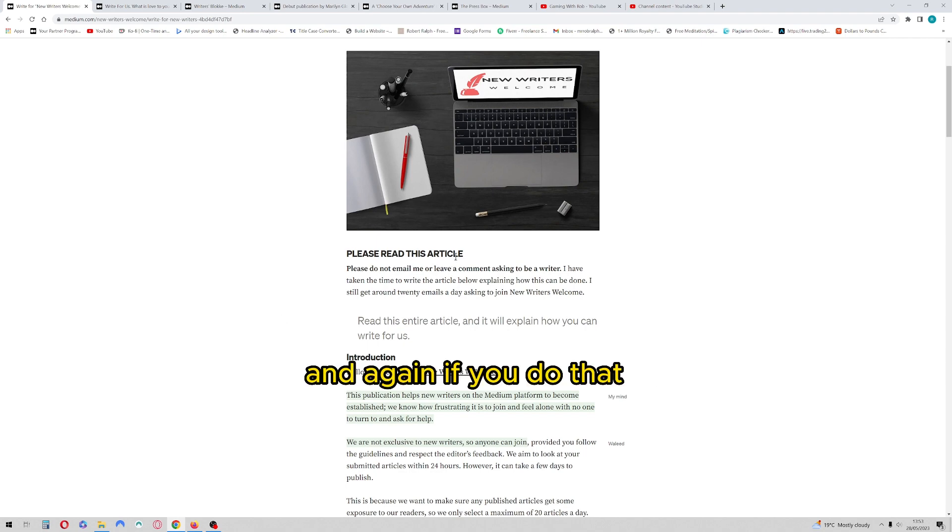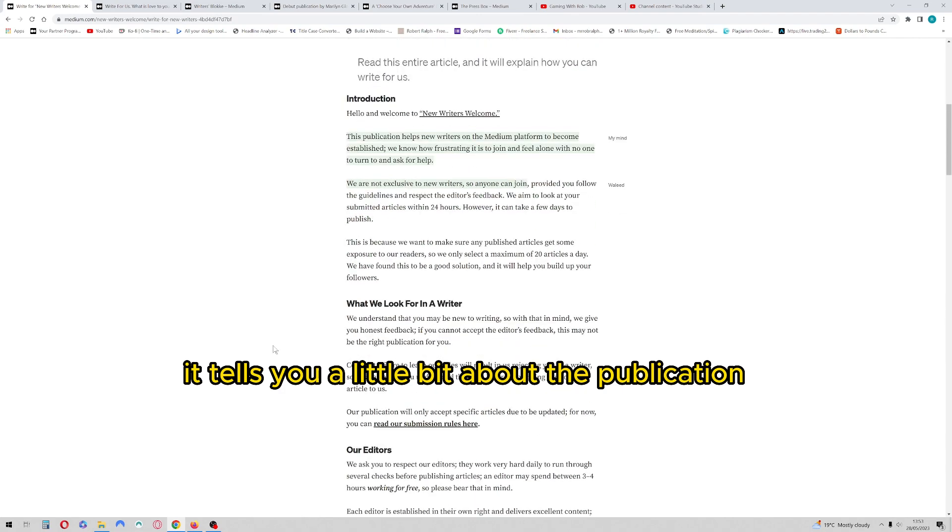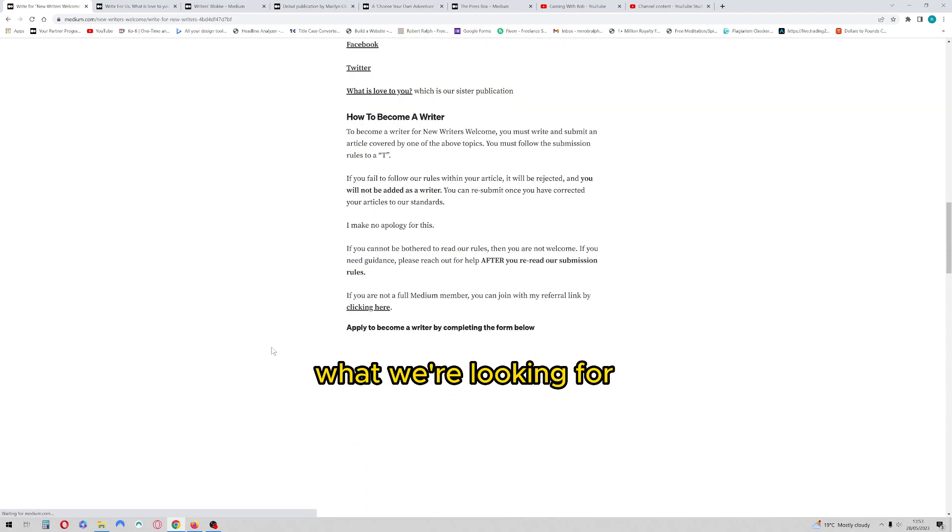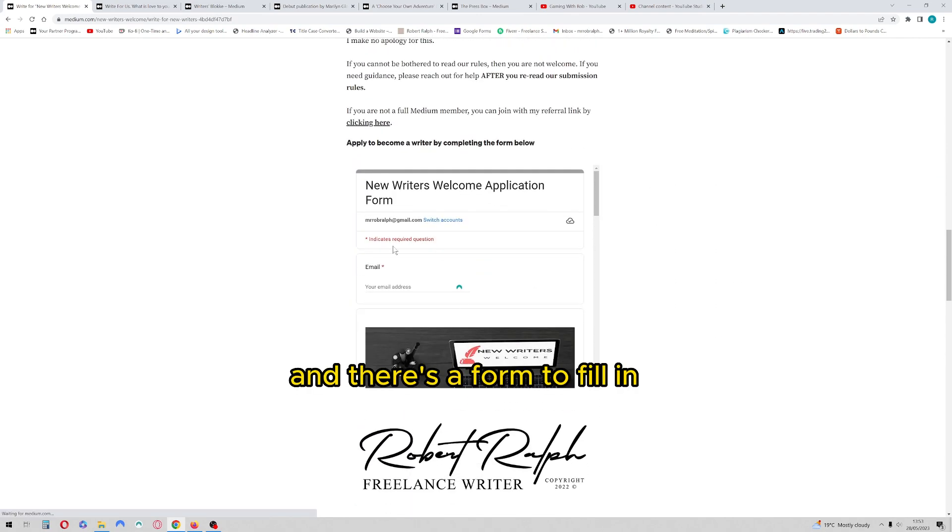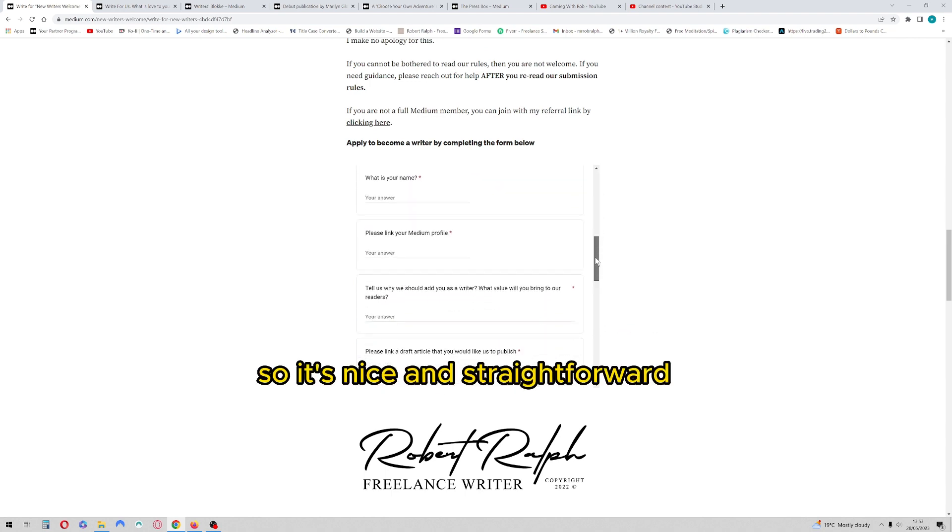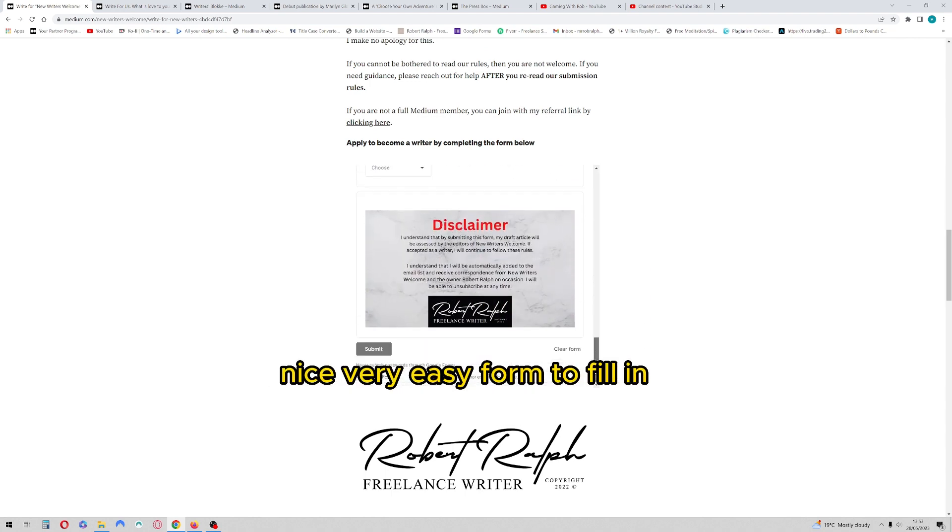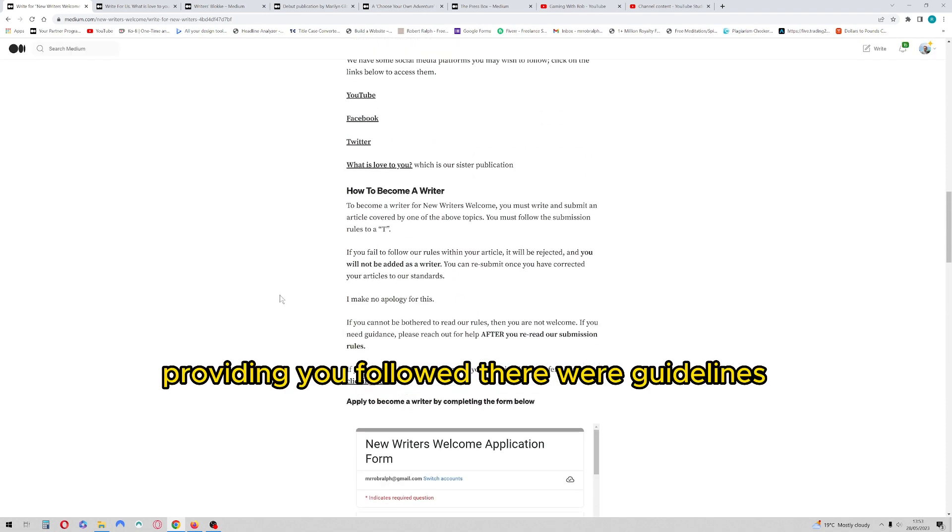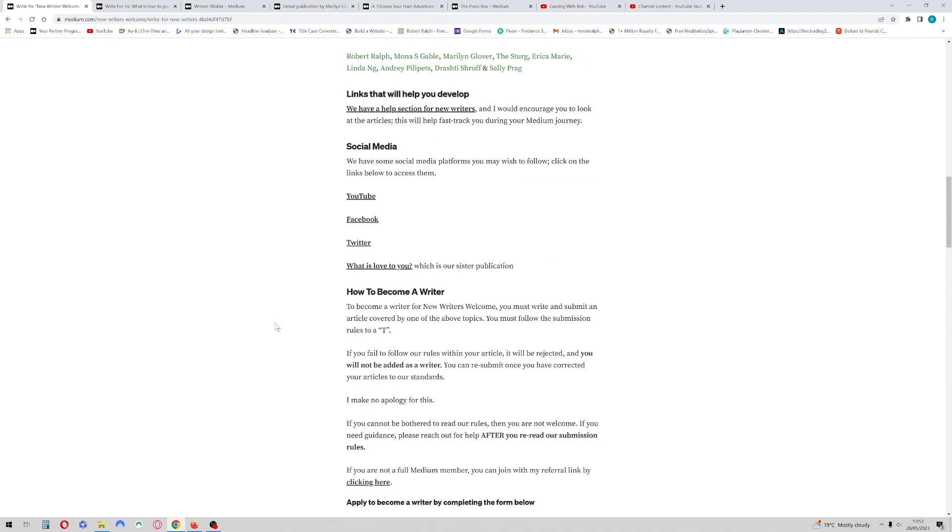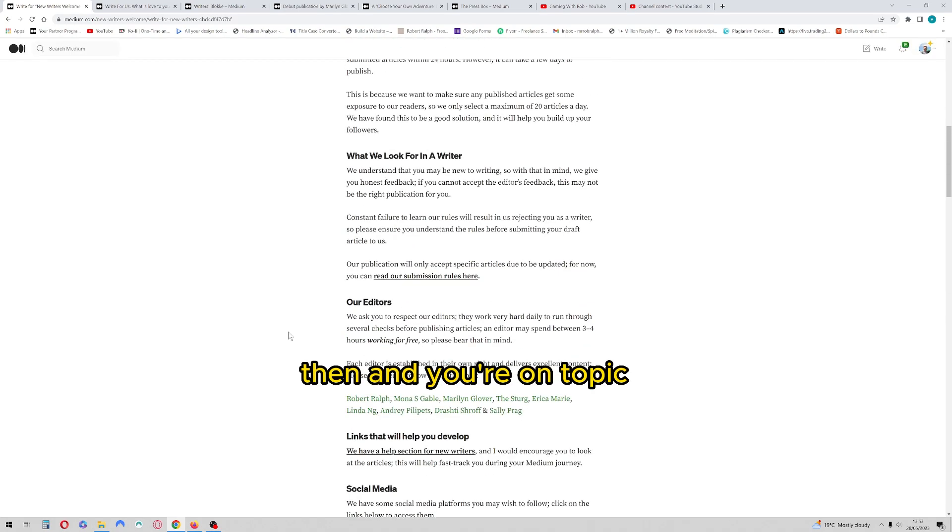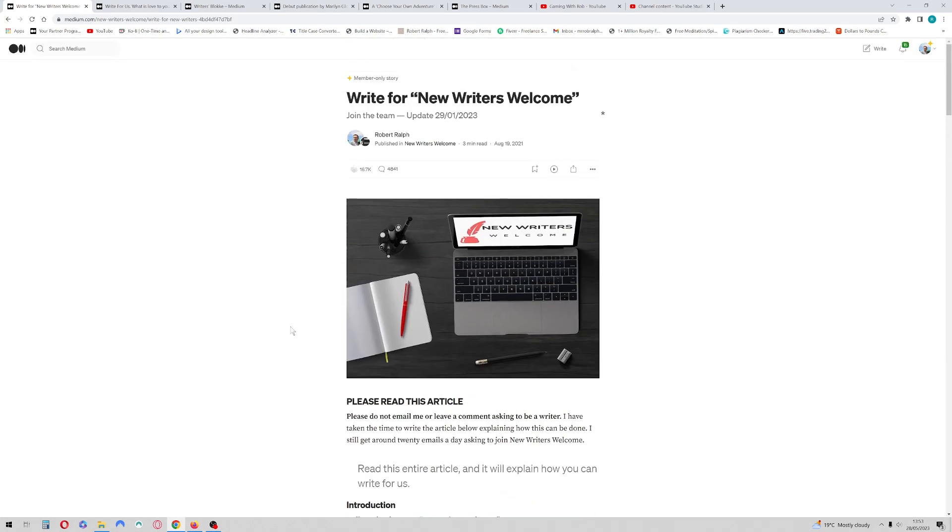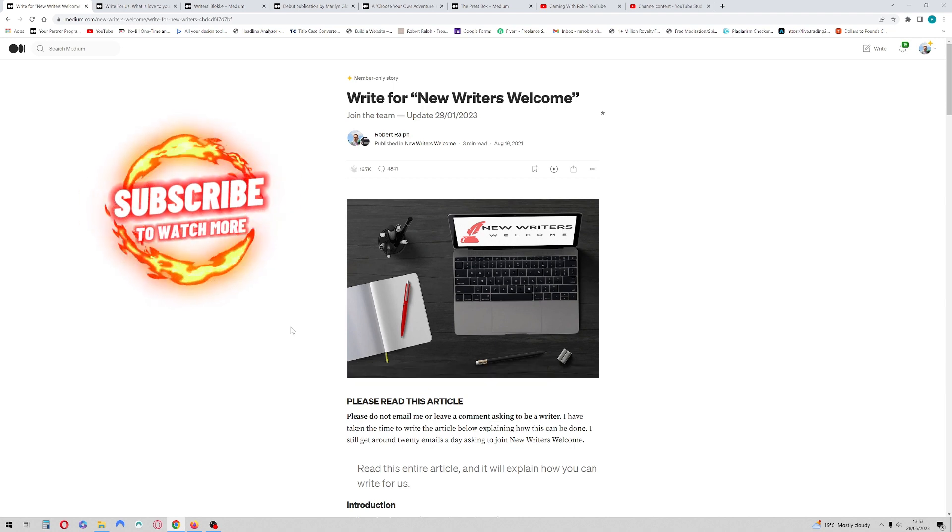And again, if you do that, please read this article. It tells you a little bit about the publication, what we're looking for. And there's a form to fill in. So it's nice and straightforward, a nice, very easy form to fill in. And then from that form, providing you followed our guidelines and our rules, if you're on topic, then we will accept you as a writer.